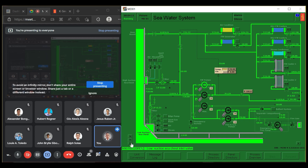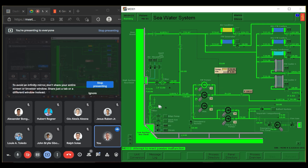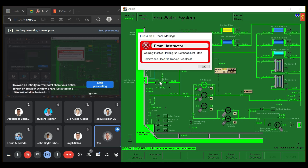Turn on the high suction, then reset the high suction. It should maintain at 0.21. Sometimes you need to reset the suction. Next step is the plastic scenario: remove and clean the blocked sea chest.